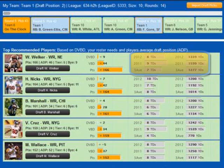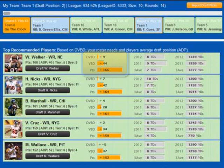The software also displays the value-based drafting values based on your starting roster requirements, as well as the dynamic value-based drafting values based on players expected to be drafted in the next two rounds.